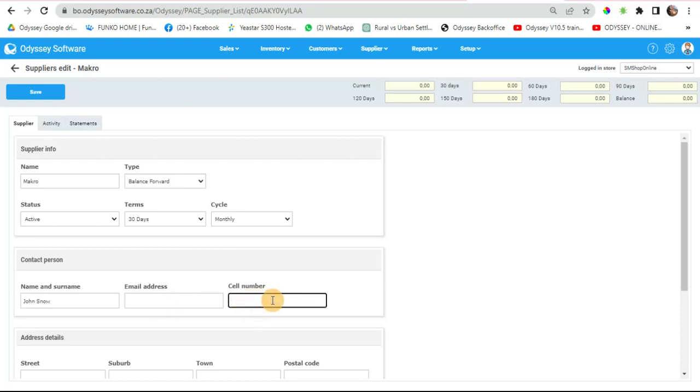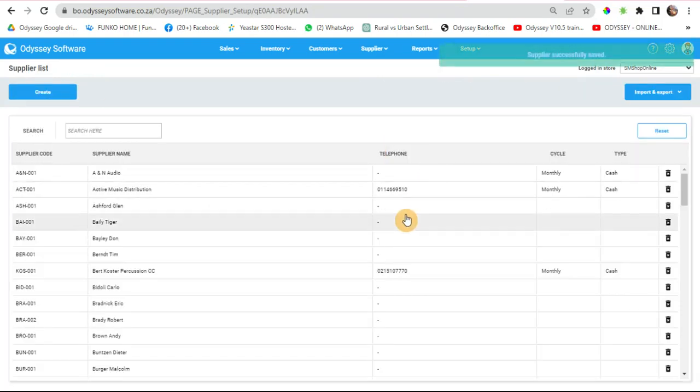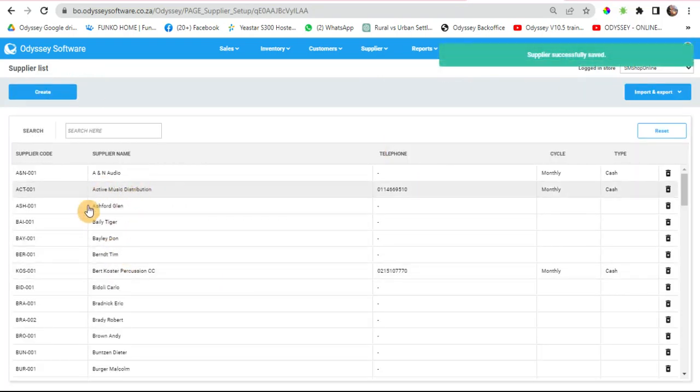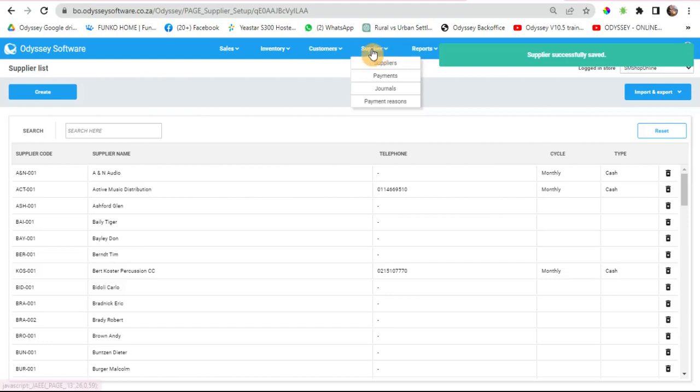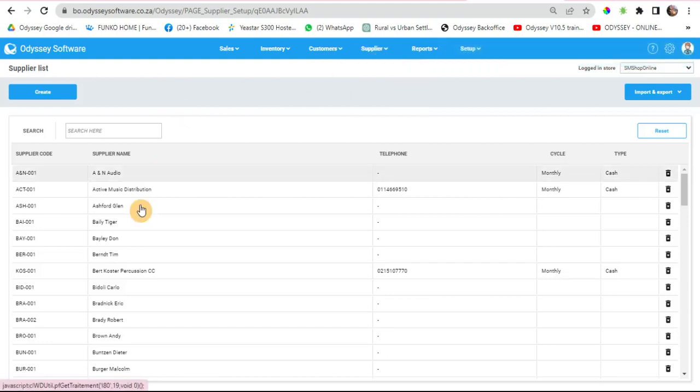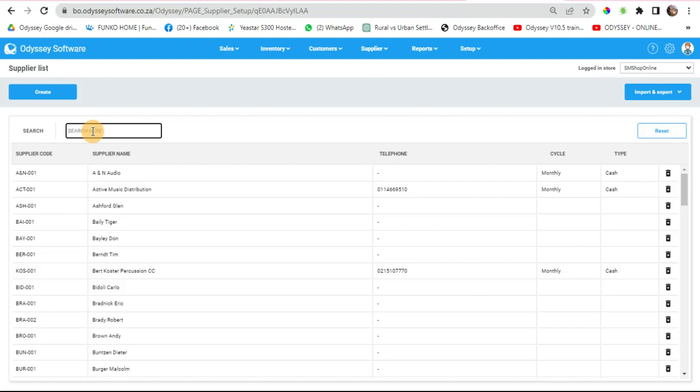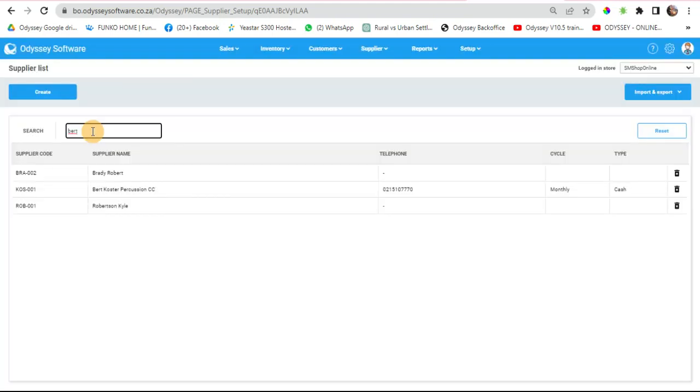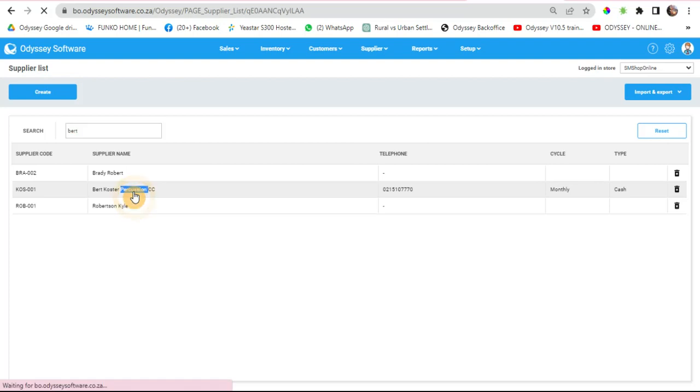Also add a phone number so you can easily contact them in the future. You can also edit any supplier by going into suppliers, clicking on suppliers, searching for that supplier, pressing enter, and then double-clicking.